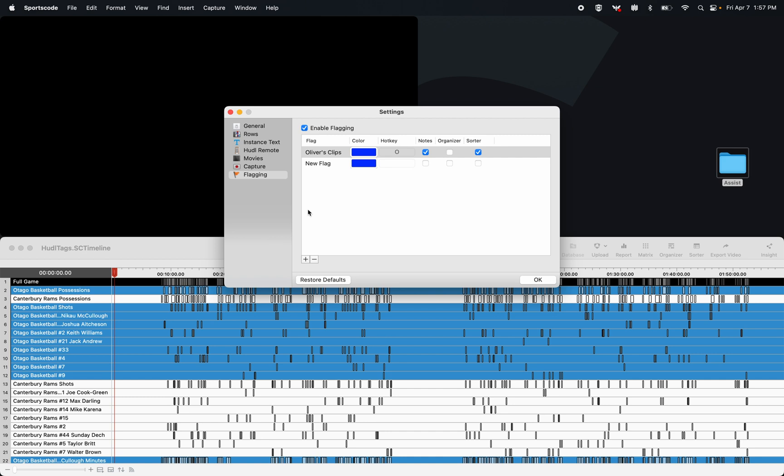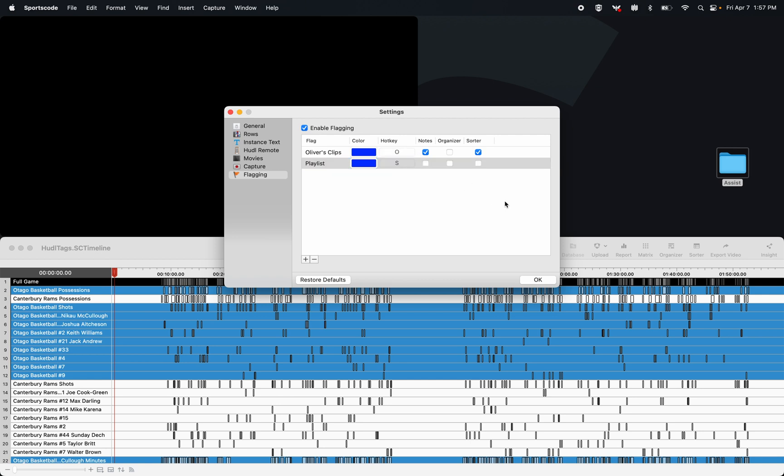I'm also going to add a second flag, and I'm just going to call this one playlist, and we'll get to soon why, and I'm not going to add any notes or sorter toggles.